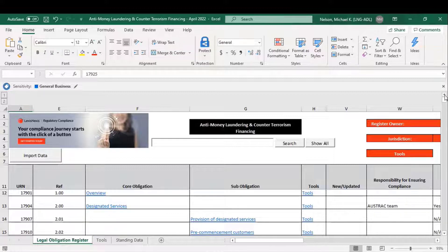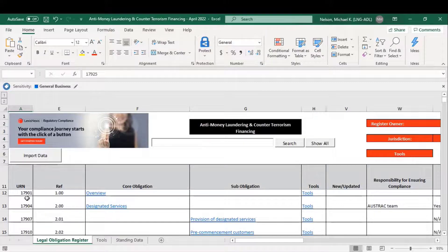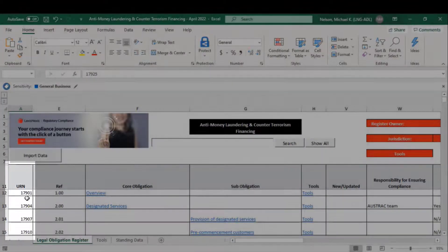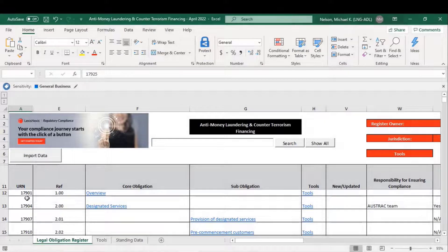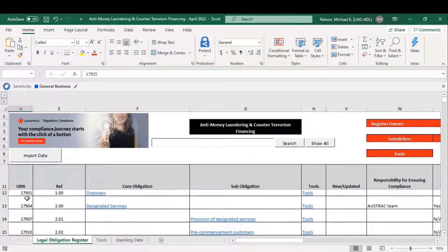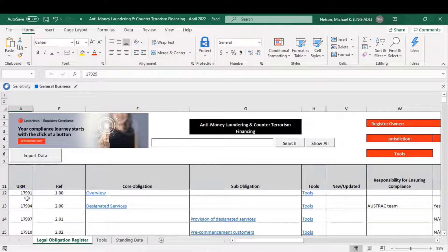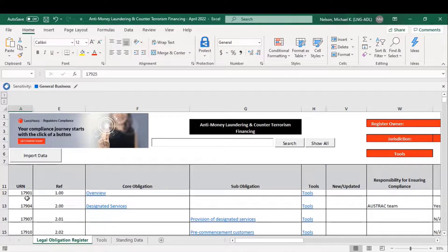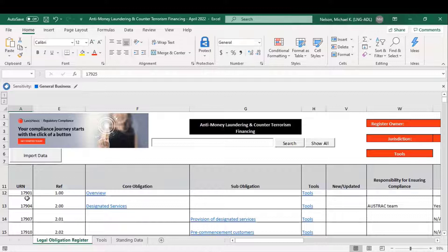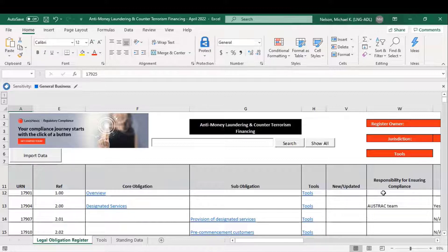On the left-hand side of the spreadsheet, you'll see a column marked URN. URN stands for Unique Reference Number. Every obligation across LexisNexis content offering in regulatory compliance has a unique number that allows you to not only determine which particular obligations are going to be in play,